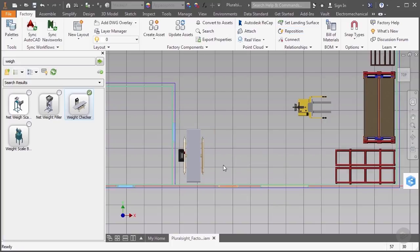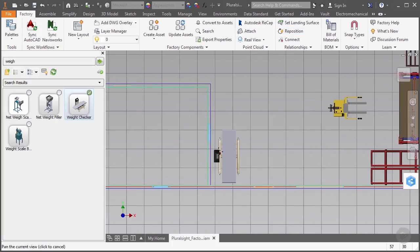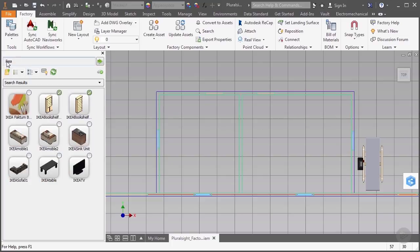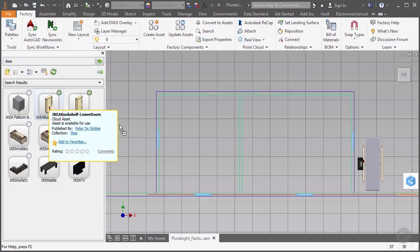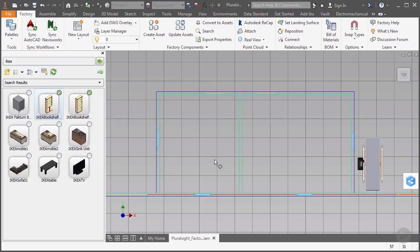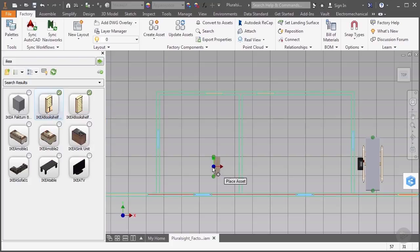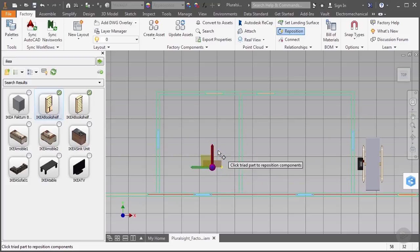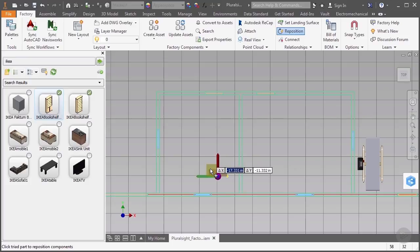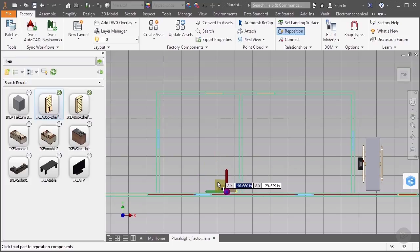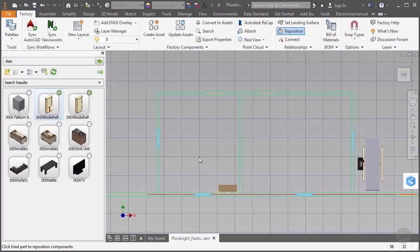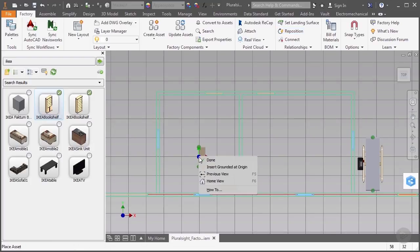Now we'll start to populate our supervisor's office. First, we'll place a bookshelf that's in the library, and so we'll go ahead and do a search for IKEA. We want the bookshelf that has the cabinet doors on the bottom. Now after inserting this asset, we'll go ahead and rotate it so that we can put it along the bottom wall next to the window. And then we'll click in the XY plane in the triad, and this lets us move our asset in both the X and Y direction simultaneously, which will let me put it quickly in the lower corner of our office.